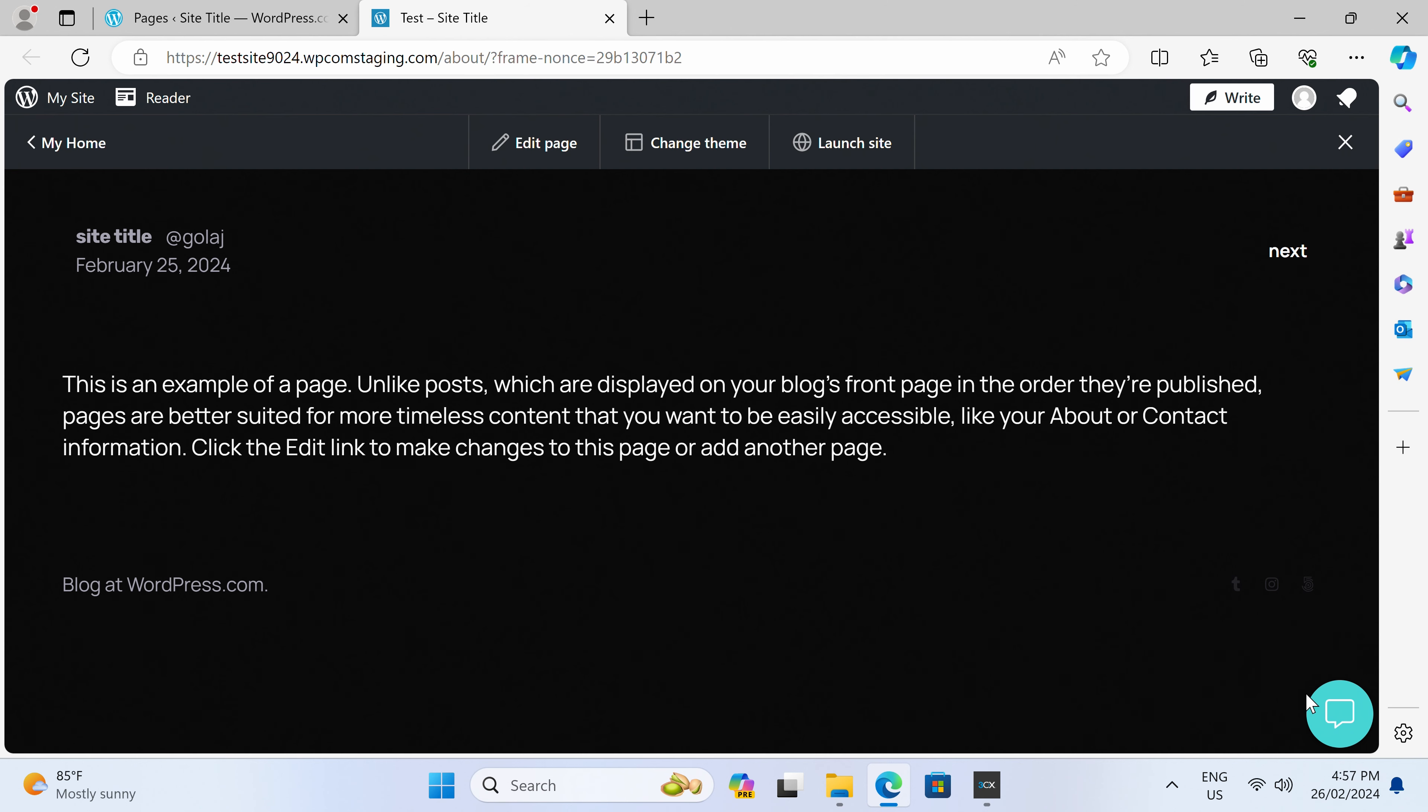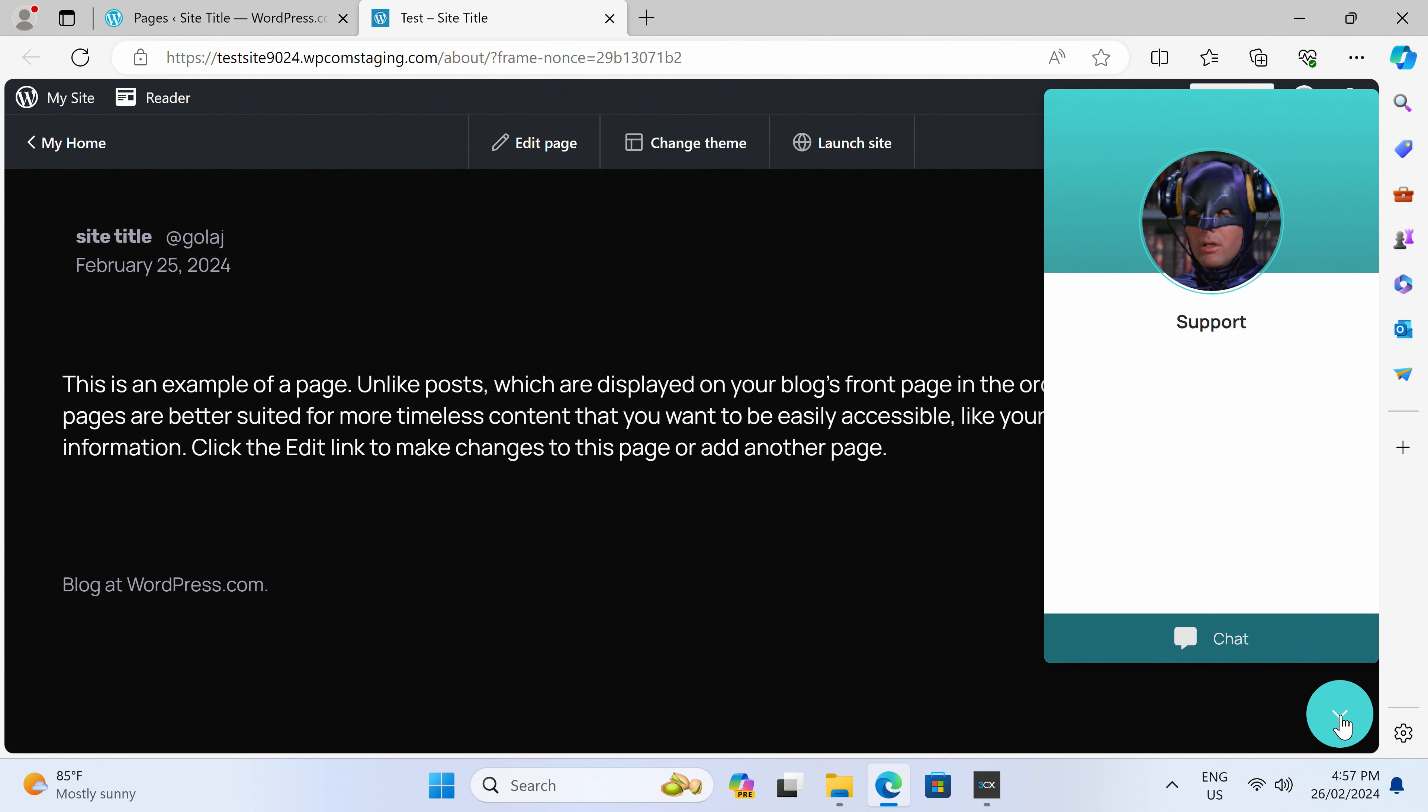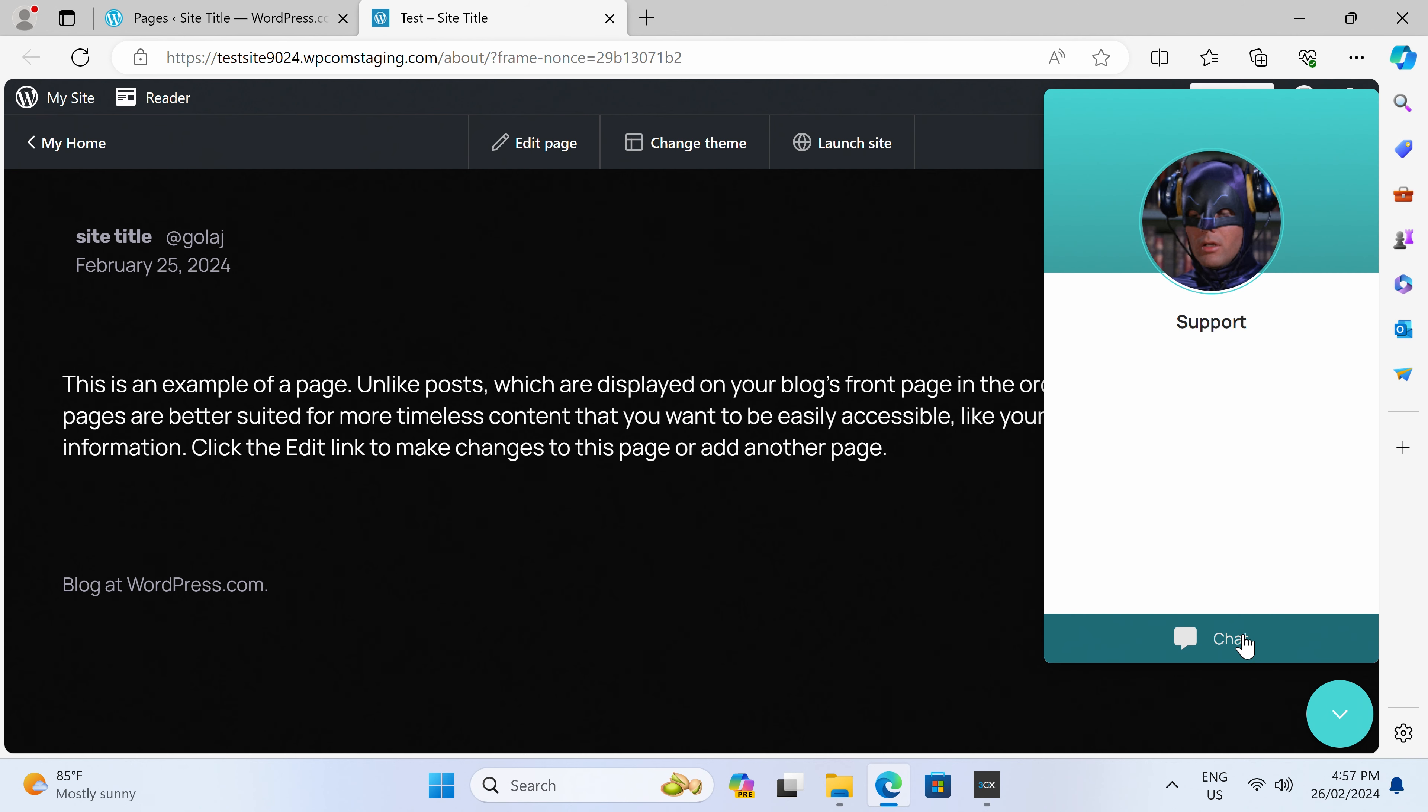If you find that the question asked is very specific and needs to go to a certain team member, you can transfer the chat to them. It works just like a call center system, but with live chat.